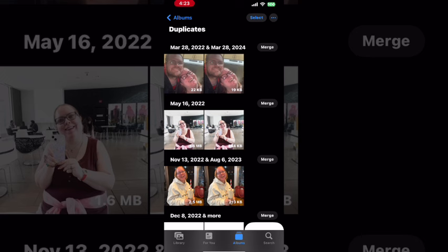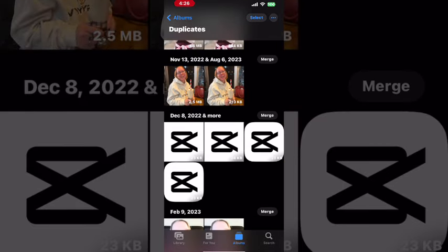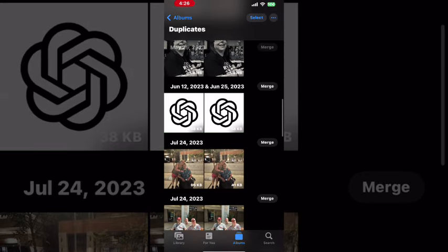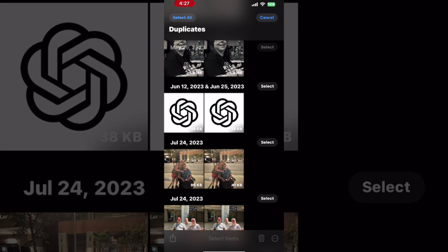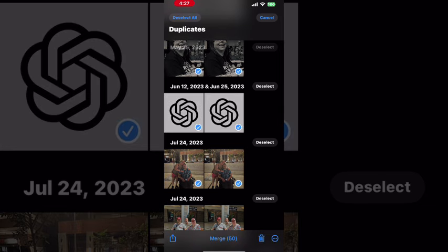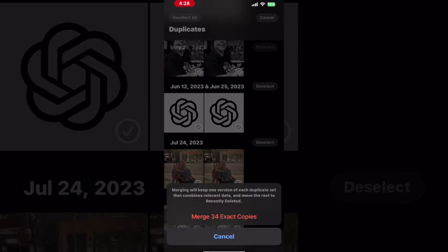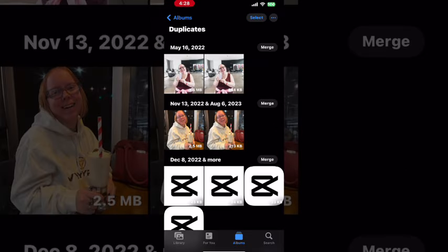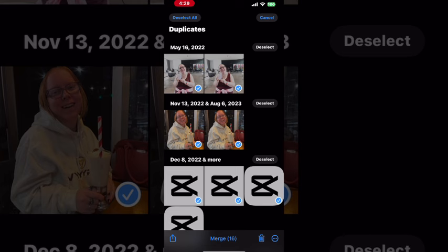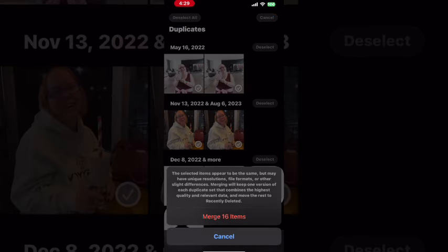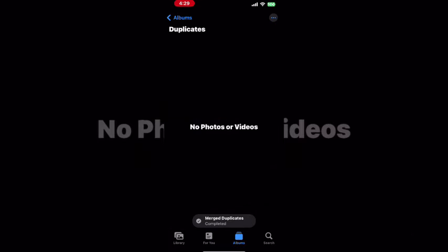Duplicate photos can be handled in two ways: select each photo individually, or select them all. You can actually have more than two duplicates and they're organized by date. The easiest way to handle all duplicate photos is to tap select, then tap select all. You'll see the option to merge exact copies — tap on merge exact copies. You can repeat the process by tapping select once more, tap select all, tap merge at the bottom of the screen, and tap merge items until all photos have been merged.